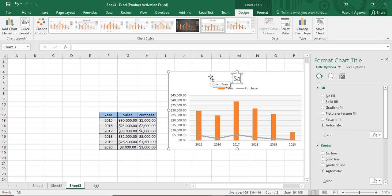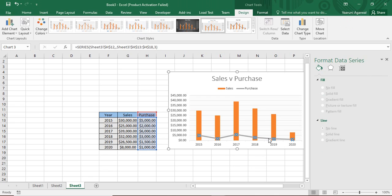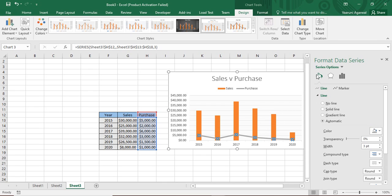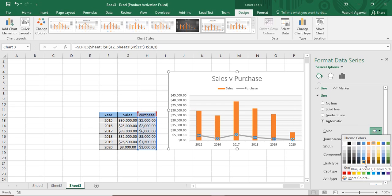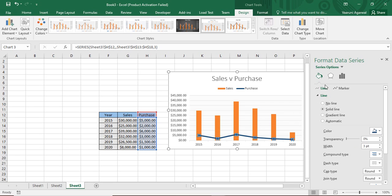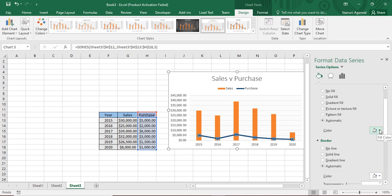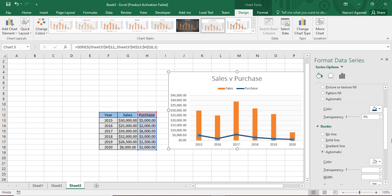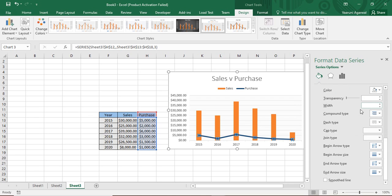To customize the chart title, change it to something like 'Sales vs Purchase.' If you want to customize the line's color, click on it, go to Format Data Series, and use the Fill and Line option to change the color — I'm going with blue. You can also customize the marker options, changing the marker color to a darker blue for better visibility.